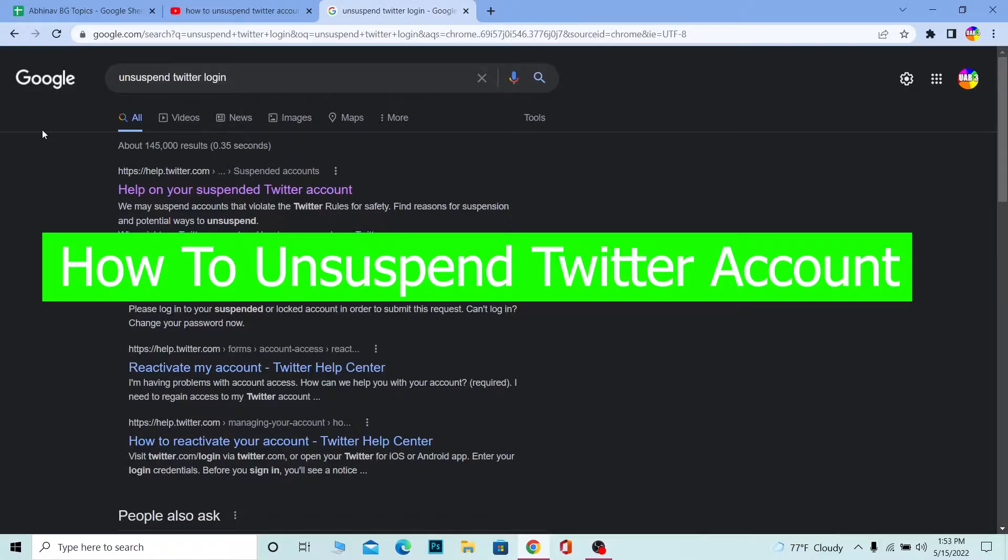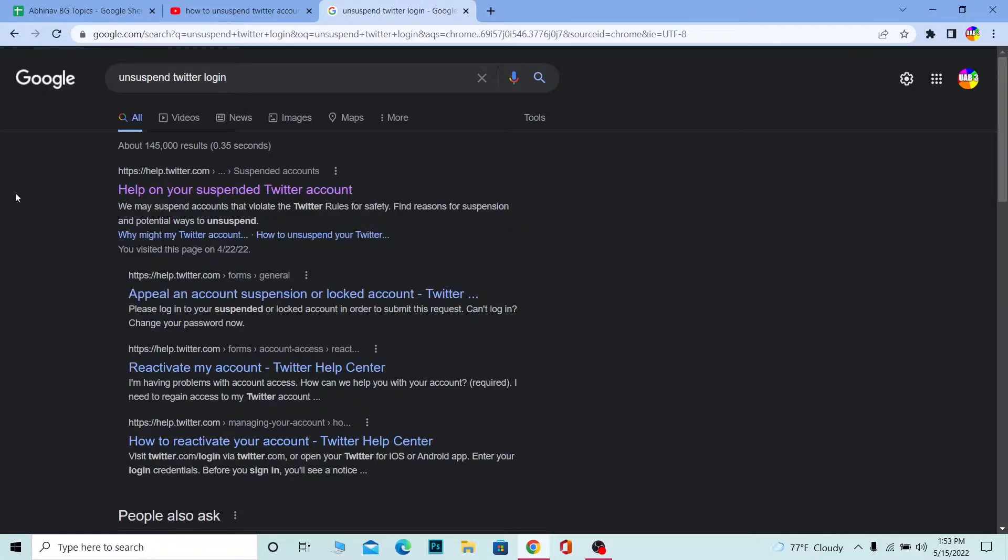If your Twitter account is suspended, you can't login unless the suspension period is over. If the suspended period is just one day, you can survive. But some people get suspended for over a year, and if that's the case and you didn't do anything wrong, then watch the video until the end.